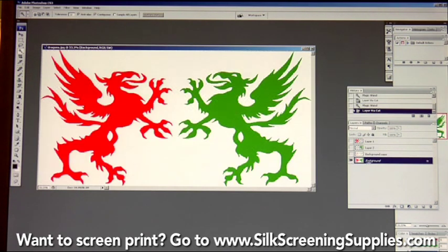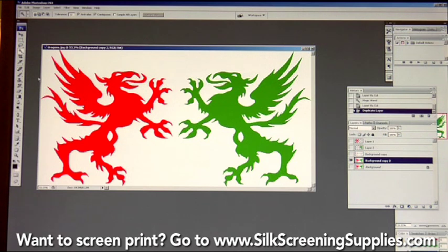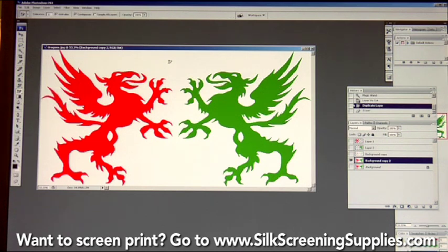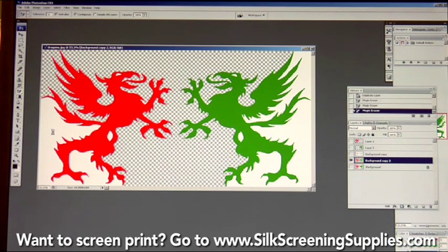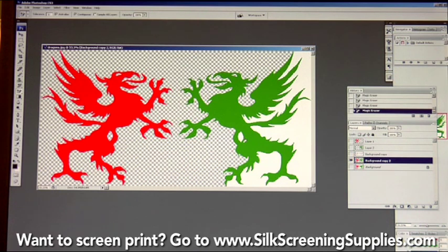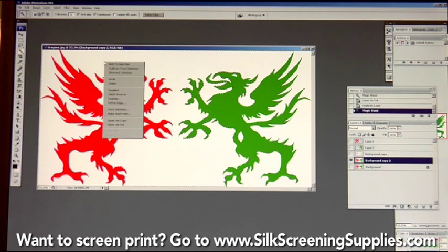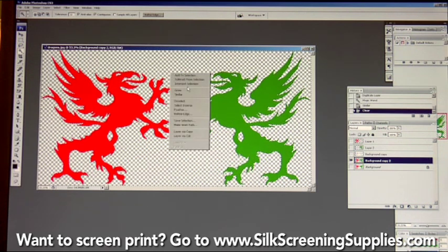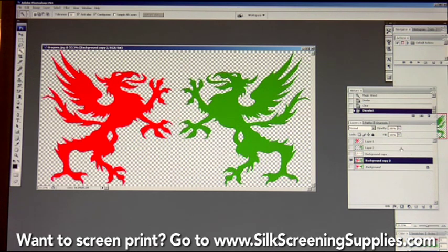To create the white underbase layer, do one more duplicate layer of the background. With this layer, work on a transparent background. Instead of using the magic wand tool, use the magic eraser tool — right-click the eraser bar and select magic eraser, then click the white and it automatically removes the white. Alternatively, use the magic wand tool to highlight the white, select similar, then simply hit the delete button to take all the white out of the image. Either way, you want the image on a transparent background.